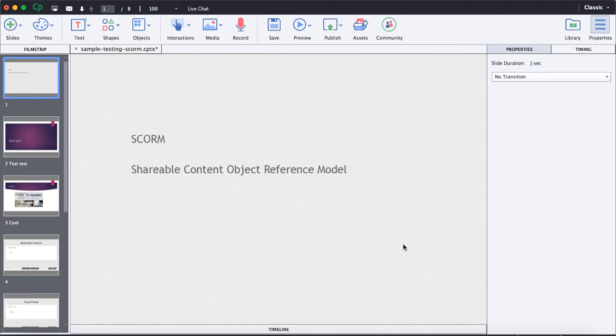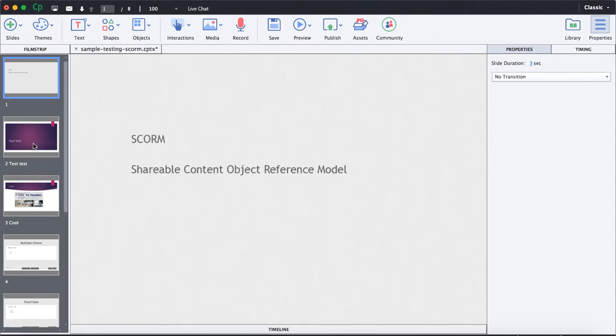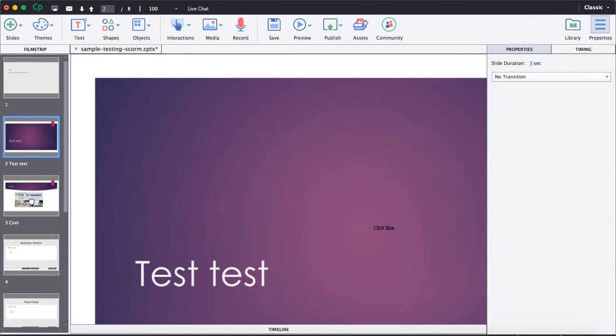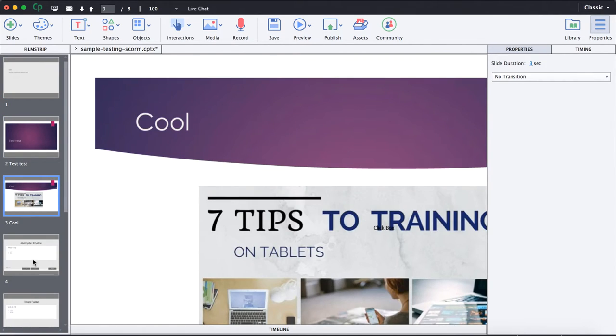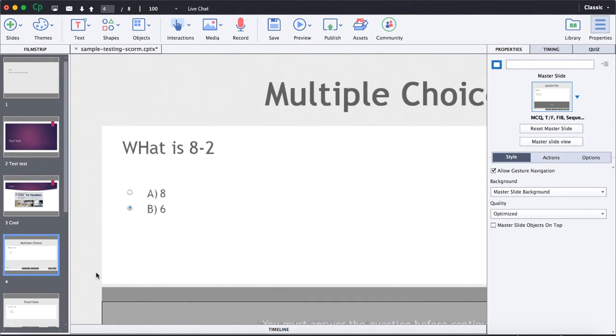For those that don't know about SCORM, it is a shareable content object reference model type of course. It basically means that you can use tools like Adobe Captivate, which I have open here, you can use Articulate Presenter. These are all desktop tools that allow you to create SCORM courses.